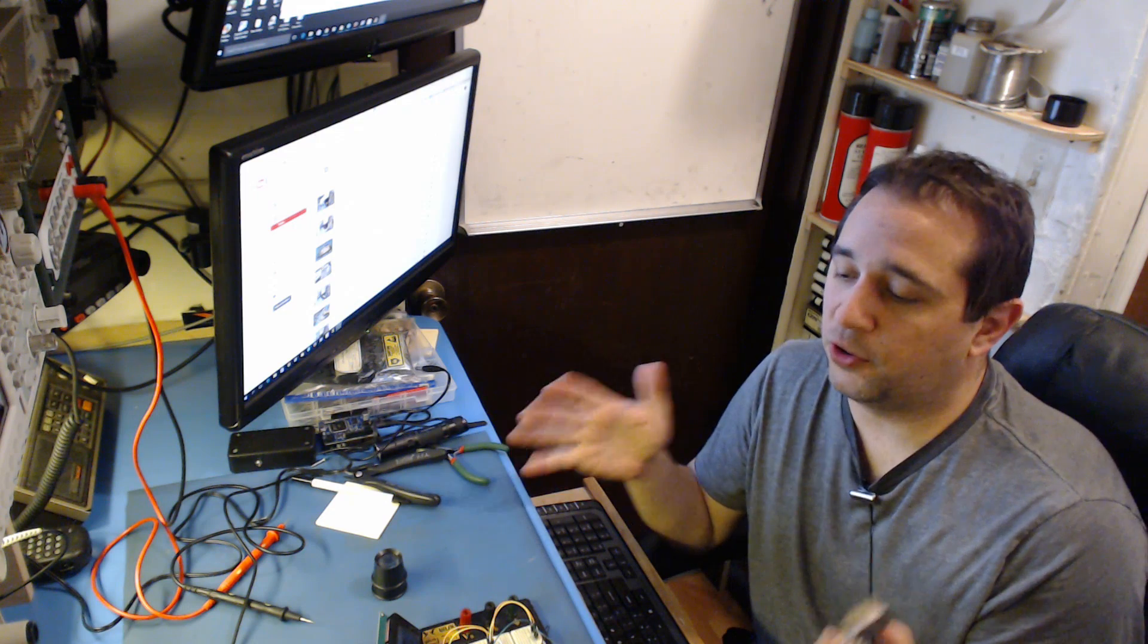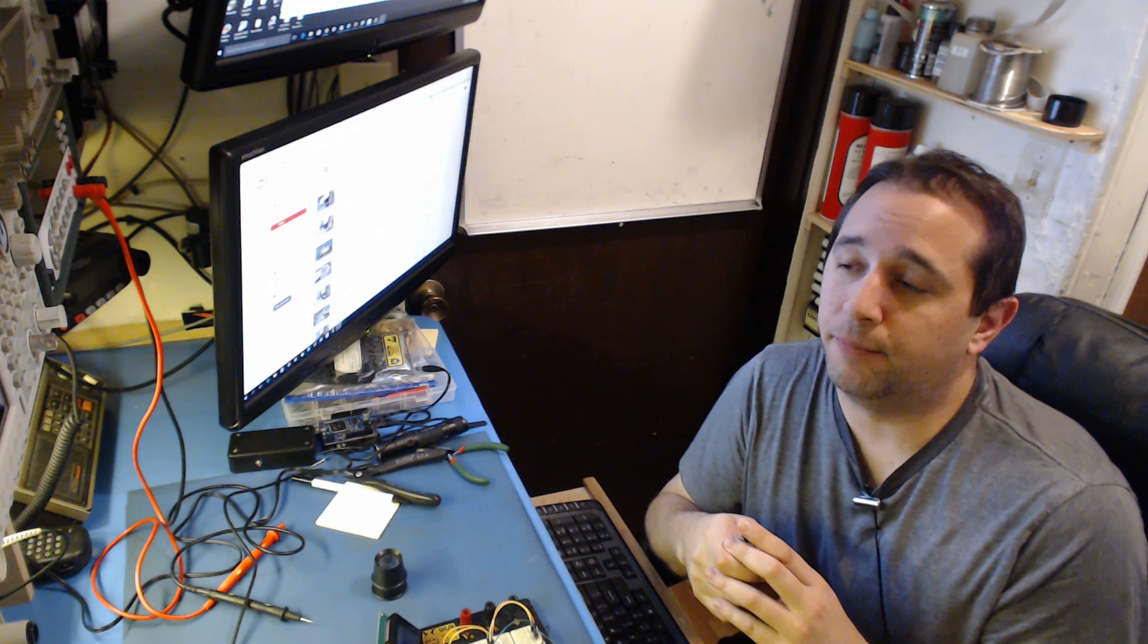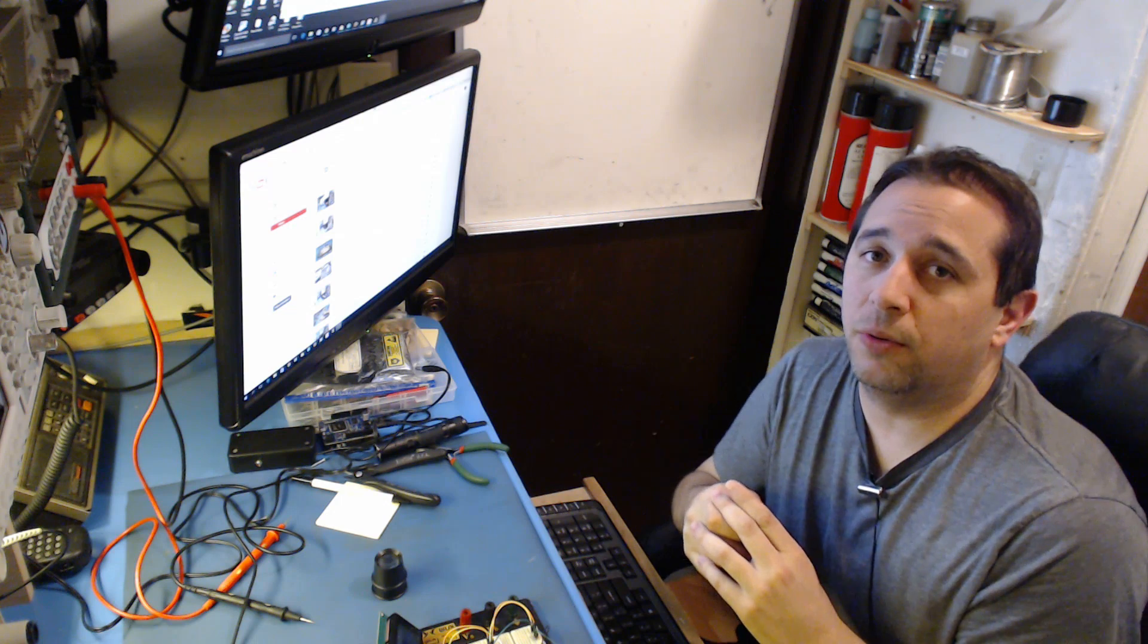I hope that helps with general first time troubleshooting tips for you guys. That's it. Hope you enjoyed. We'll see you in the next one.